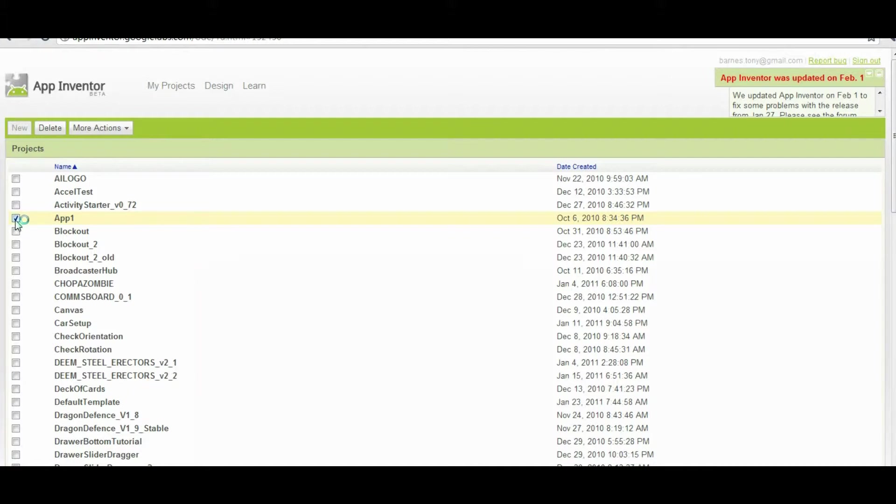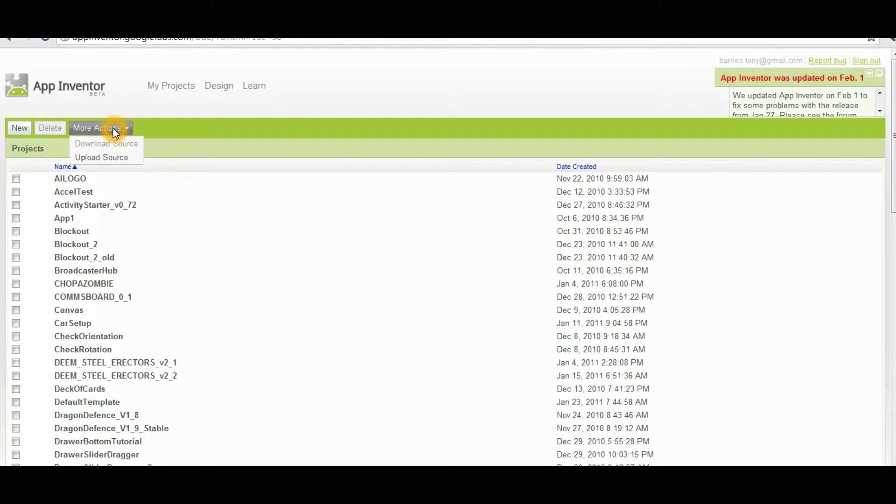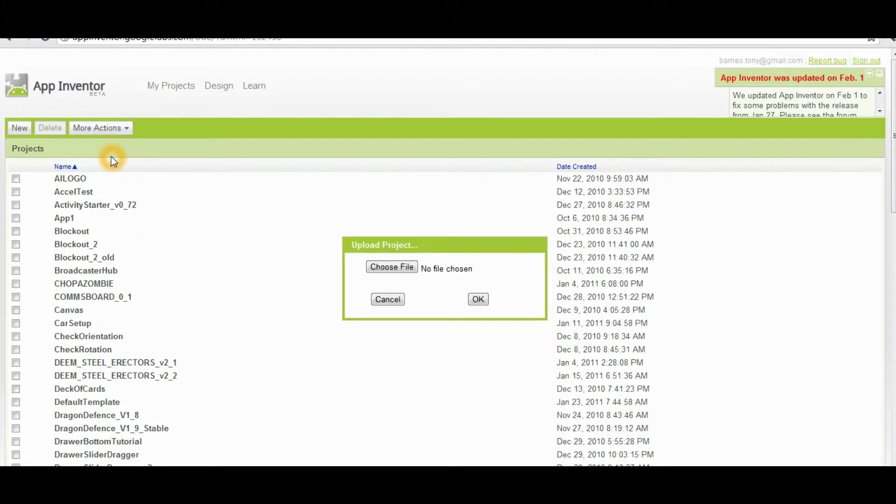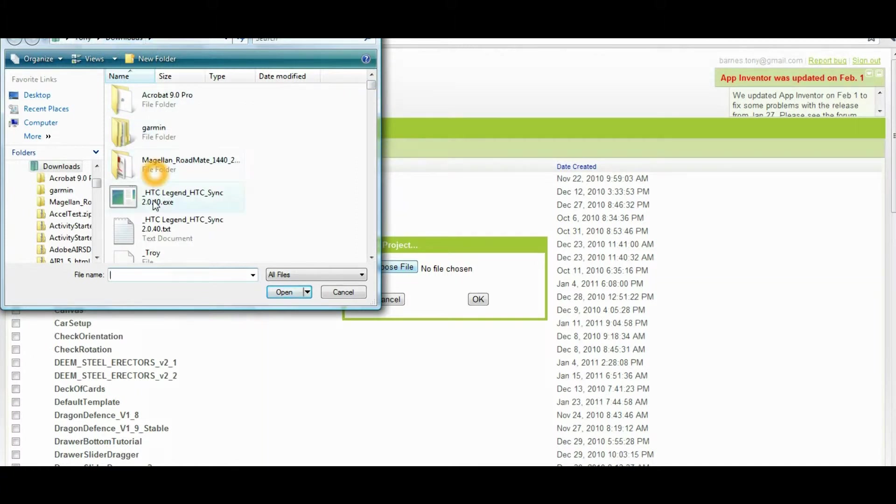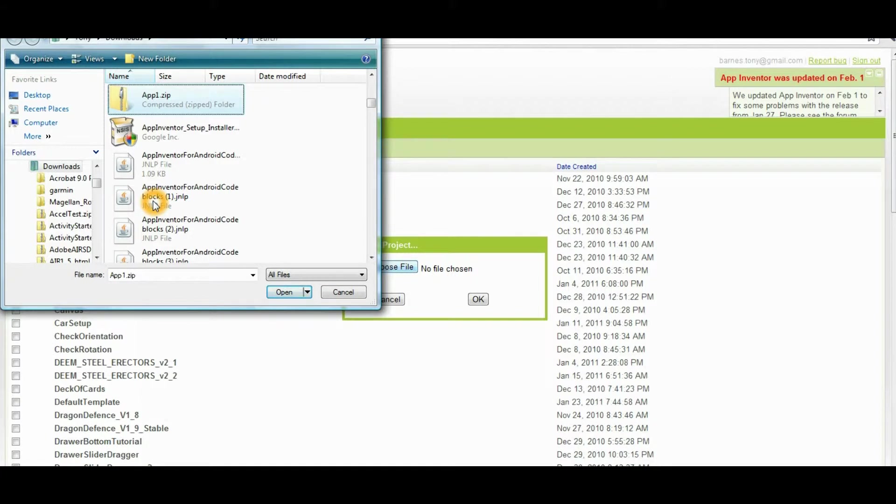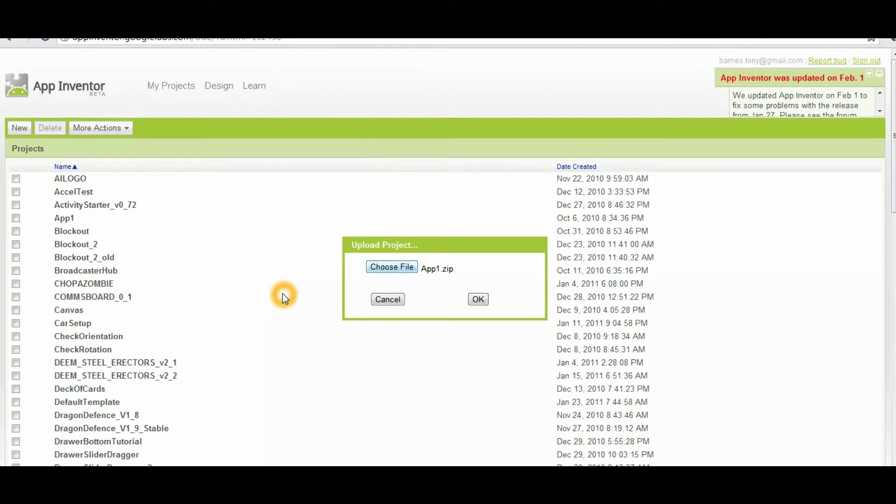Now that we've got an app downloaded to the computer, the next step is uploading some source to App Inventor. You click the more actions button again, and then you click on upload source. Then you browse to a file that you want to upload. Notice it goes to your downloads folder by default. So we will type in a name here. I'm going to use App One Zip, which was the one that I just downloaded, and you hit Open.